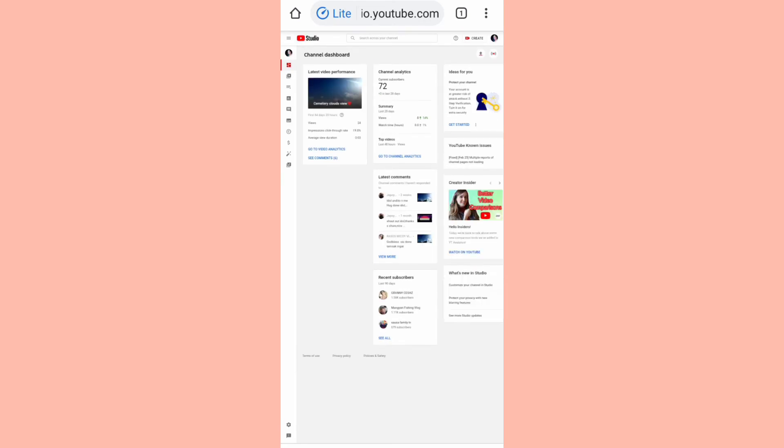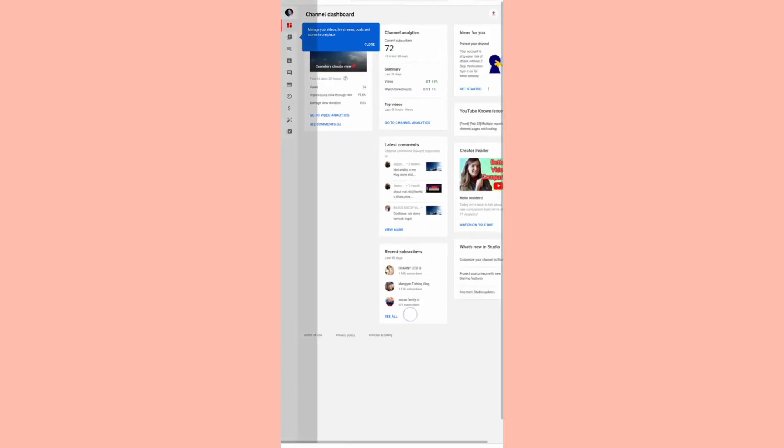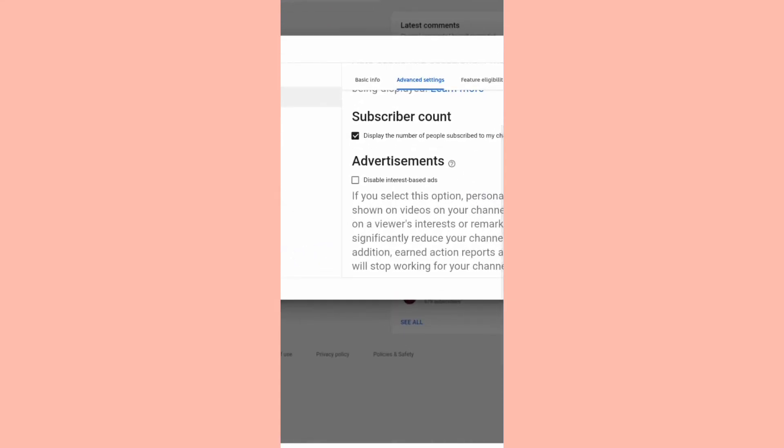So let's wait guys — naglo-loading siya. So ito yung makikita natin guys. Next step natin gagawin is pupunta tayo dito, sa ibaba, at pupunta tayo dito sa channel. Advanced settings. Dito yung makikita natin yung subscriber count.